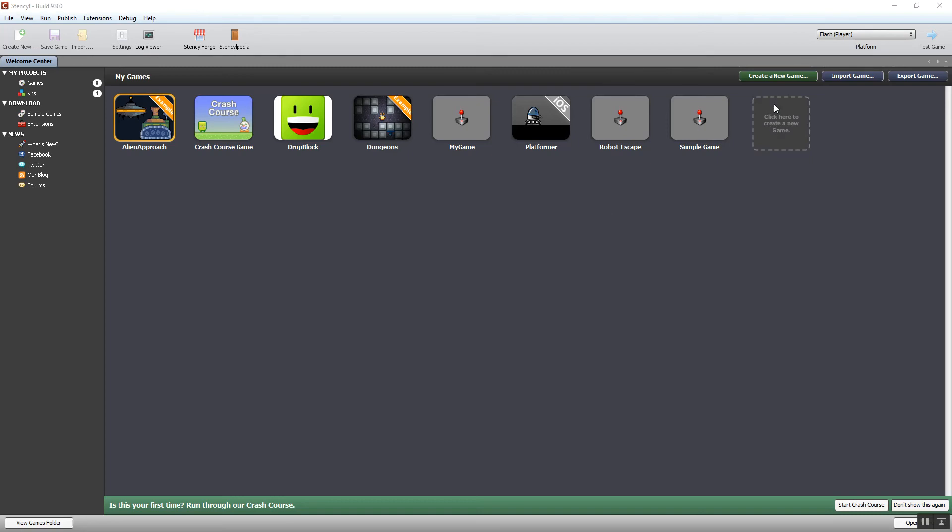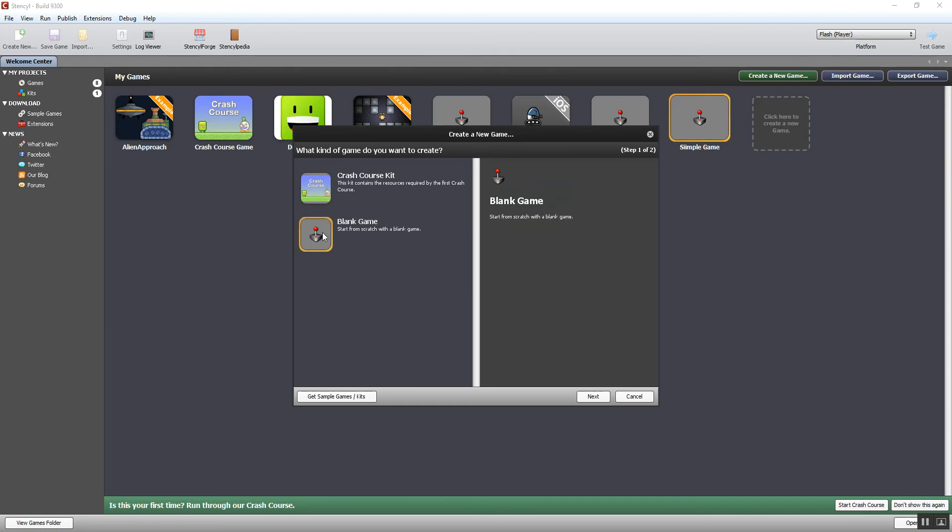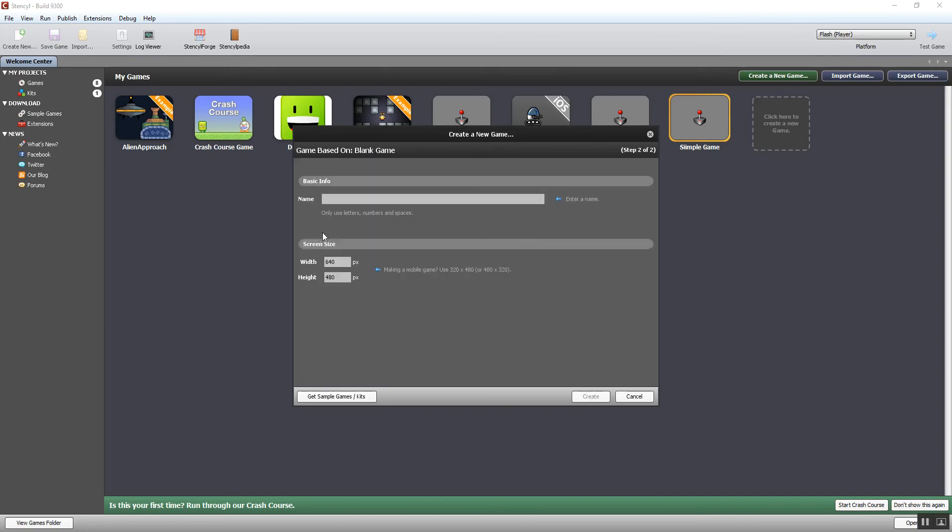Let's look at what happens when you create a new game. Create new game—this window pops up. We're not going to use the crash course kit, though if you're learning Stencil by yourself you can use that if you like. Blank game is what we want. Then it comes up with the option to give the game a name, which is obviously a good start. So I'll call this one 'my demo game,' not very imaginative title but never mind.